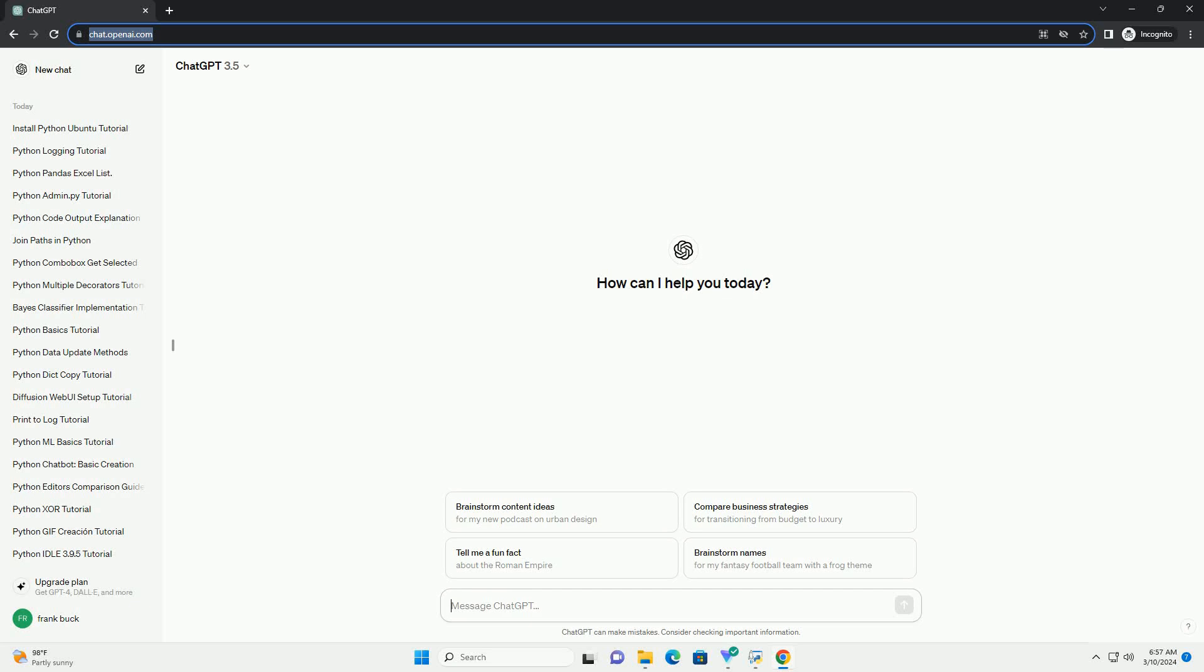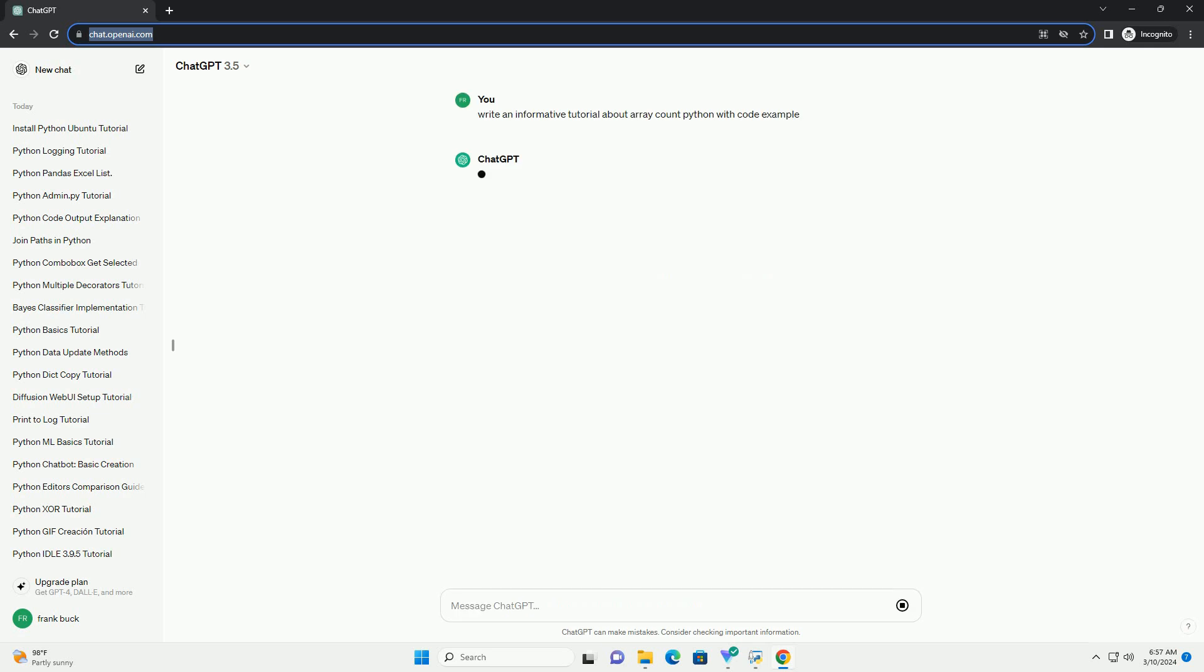Run the code online or download from codegive.com, link in the description below. In Python, arrays are a fundamental data structure used to store collections of items. The array module in Python provides a way to create arrays of numeric data types efficiently.